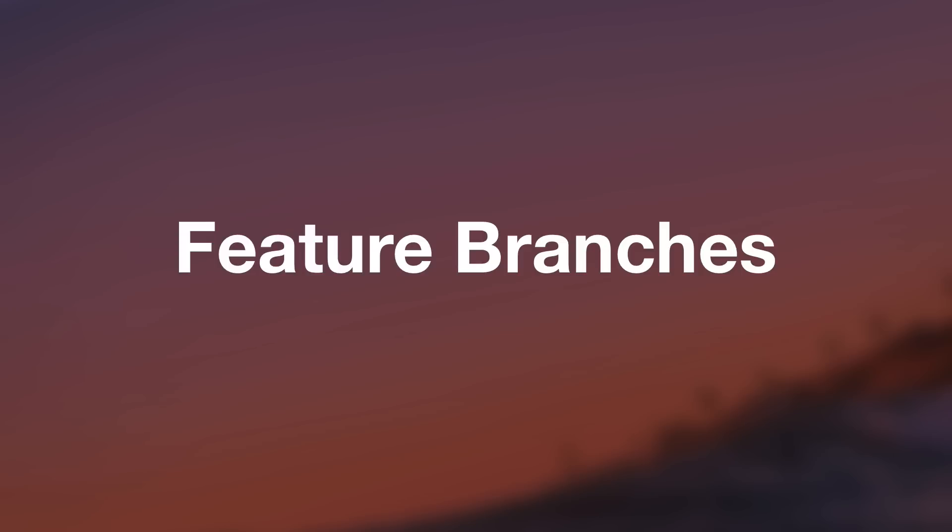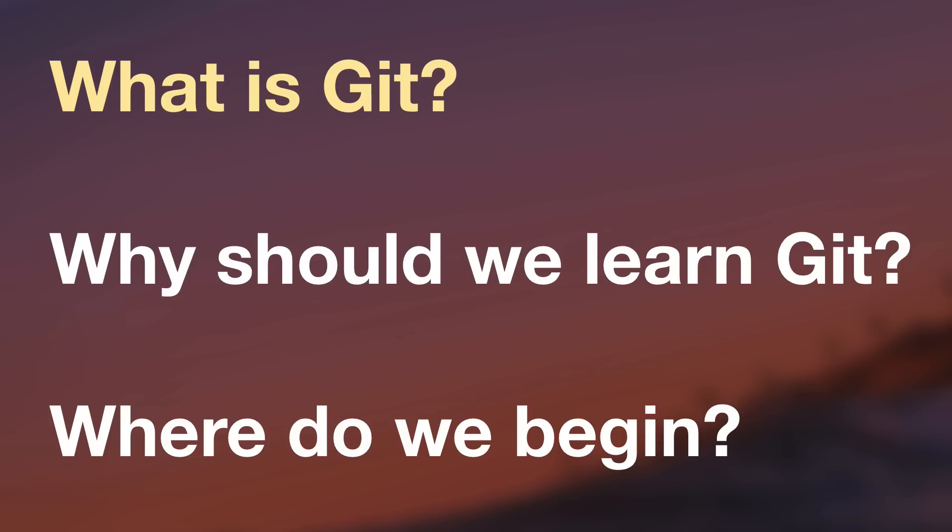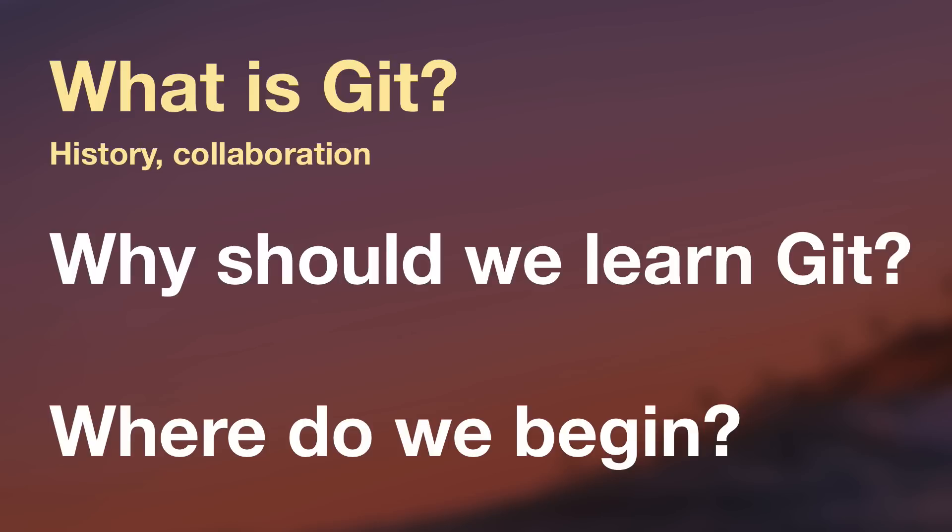OK, so we've answered the question, what is Git? We know that Git helps us manage our files. Git basically tracks changes, which does three big things for us. It gives us history. It makes it easy to collaborate with other people and it makes it easy to work on multiple features at once.